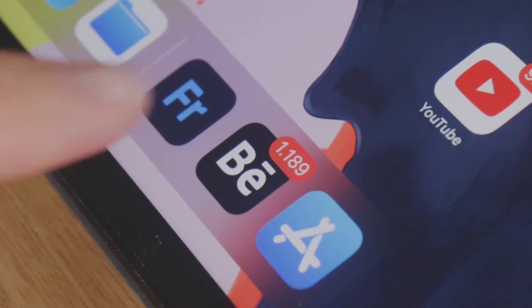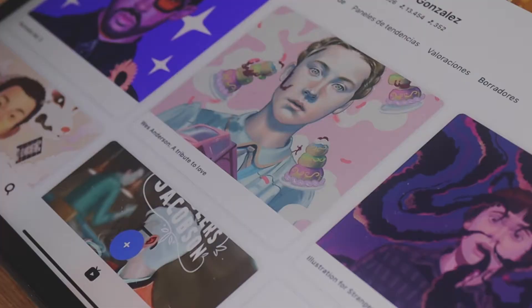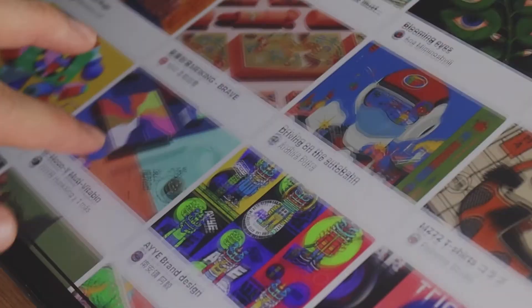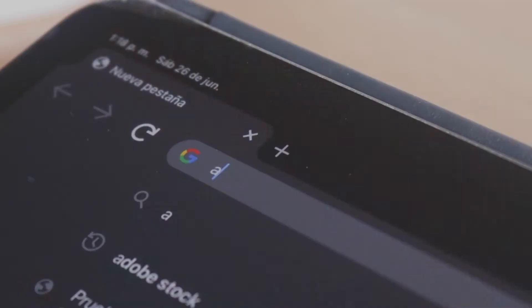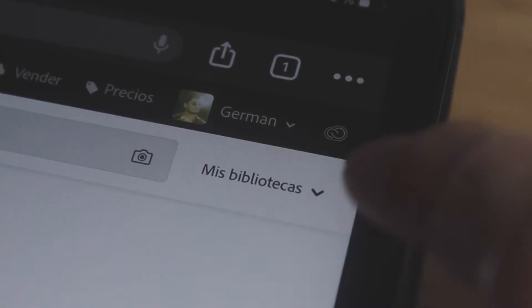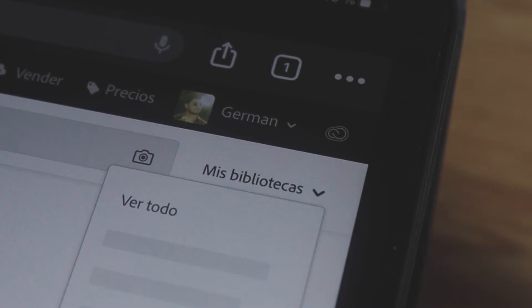First of all, we'll need some inspiration to get started. So you can go to Behance to get some creative ideas and after that you need some references. I'm going to use an image of a model from Adobe Stock.